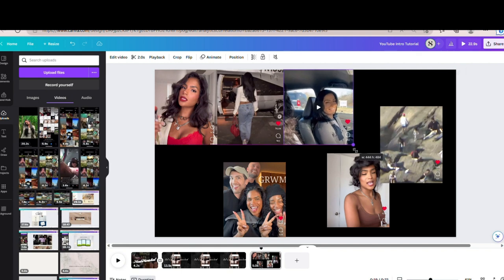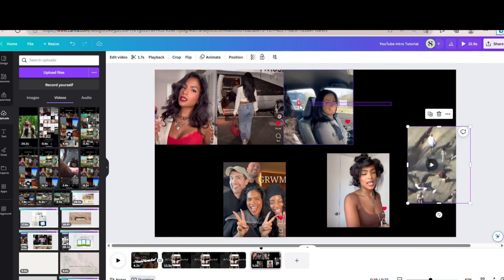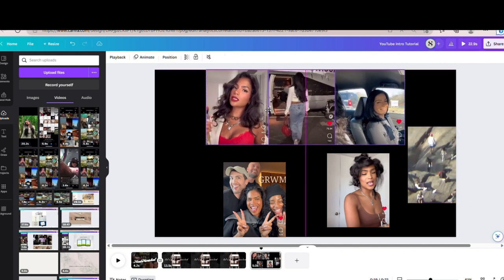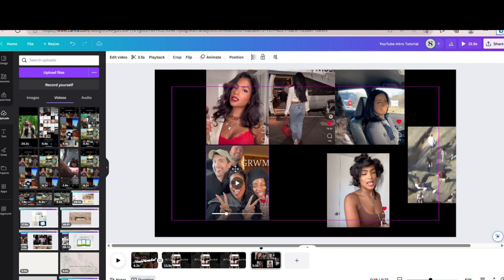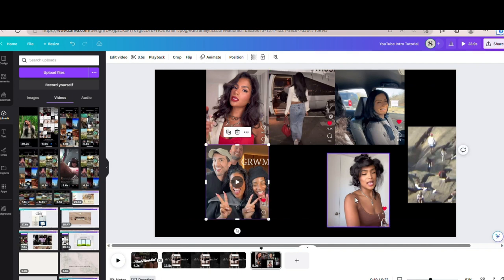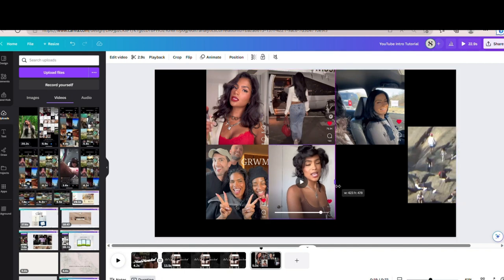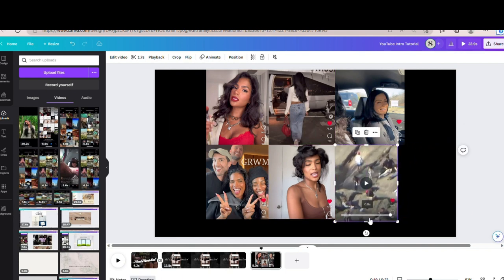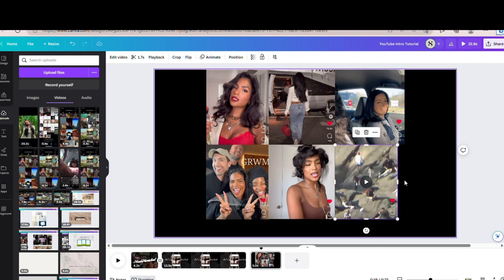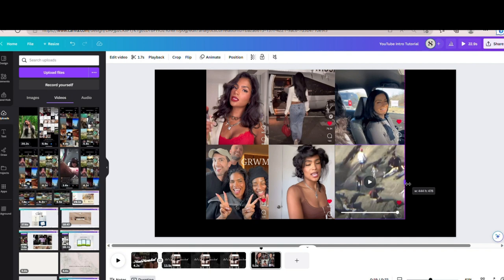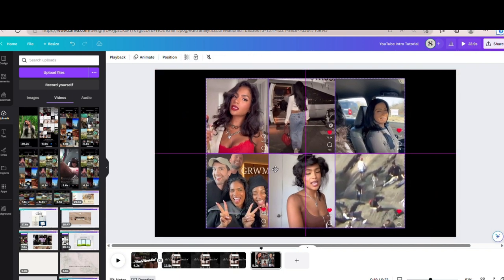It doesn't matter how you arrange them. I want three on the top and three on the bottom, so I'm just going to move this over to the center so that when I make these fit the screen, they all show the same portion. Make sure they're lined up — use the purple lines as a guide. As you can see, this one is not aligned with this one, so we're going to drag it in. That purple line at the bottom shows they're all lined up with the same height, and the purple line on the side shows they're the same width.